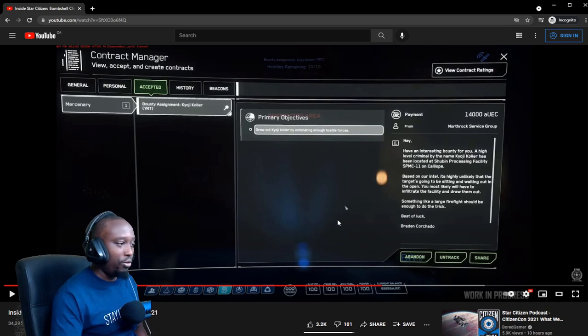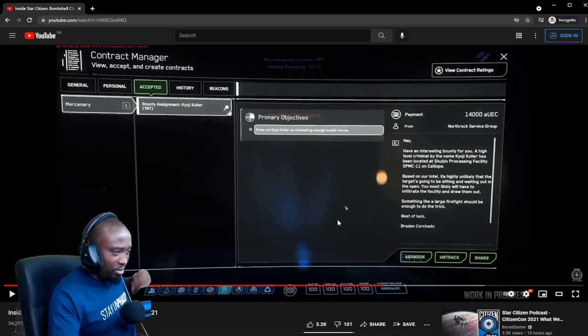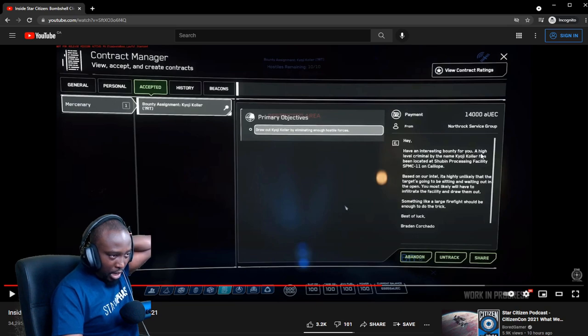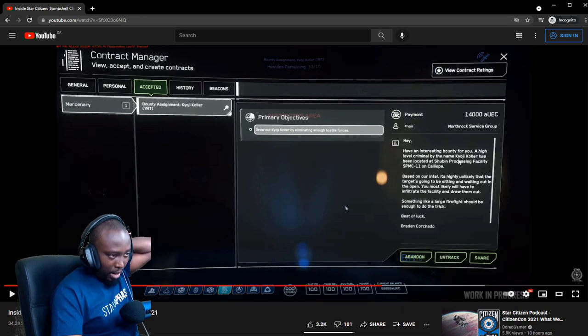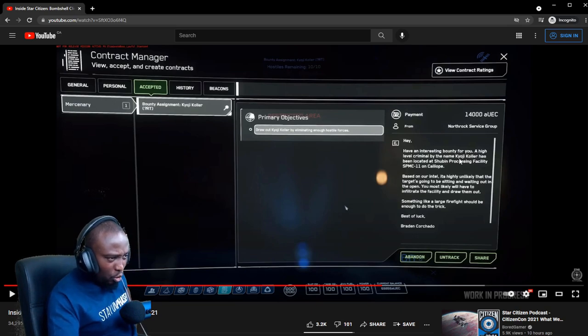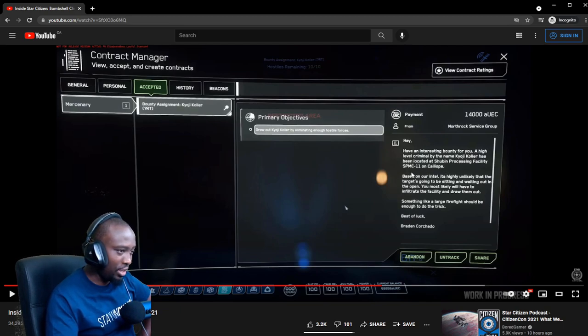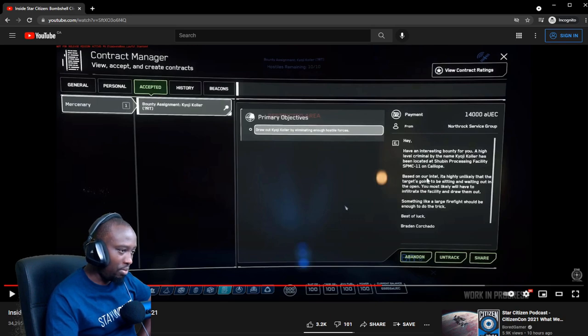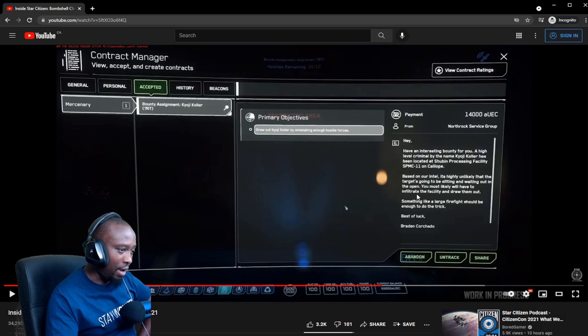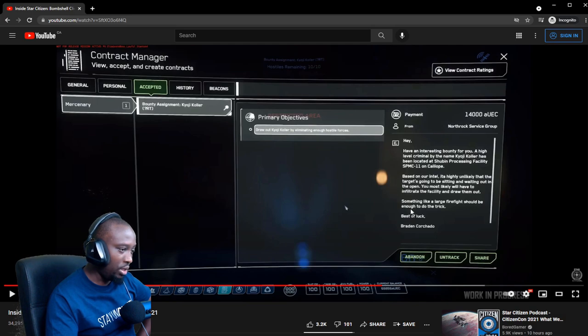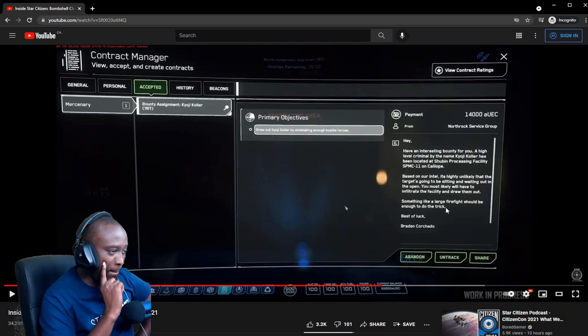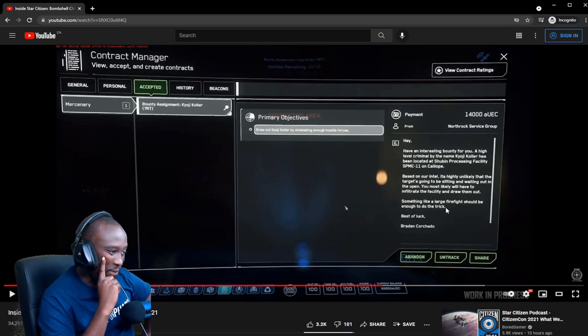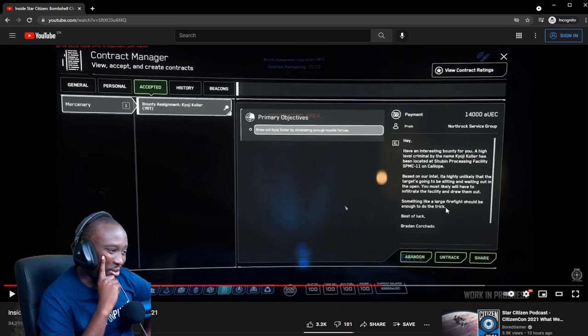So this is one of the missions. It looks like: 'I have an interesting bounty for you. A high-level criminal by the name of Koji Collar has been located at the Shubin Processing Facility SPMC-11 on Calliope. Based on our intel, it's highly unlikely that this target is going to be sitting and waiting out in the open. You'll most likely have to infiltrate the facility and draw them out. Something like a large firefight will be enough to do the trick.' All right, this seems like—man, I don't think you could solo this.